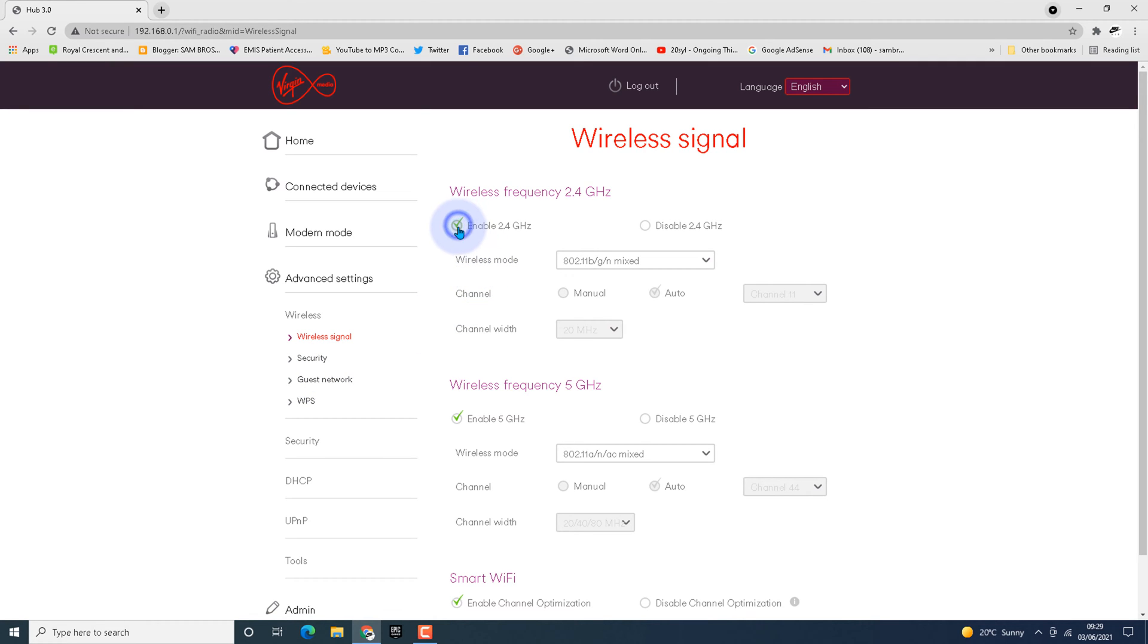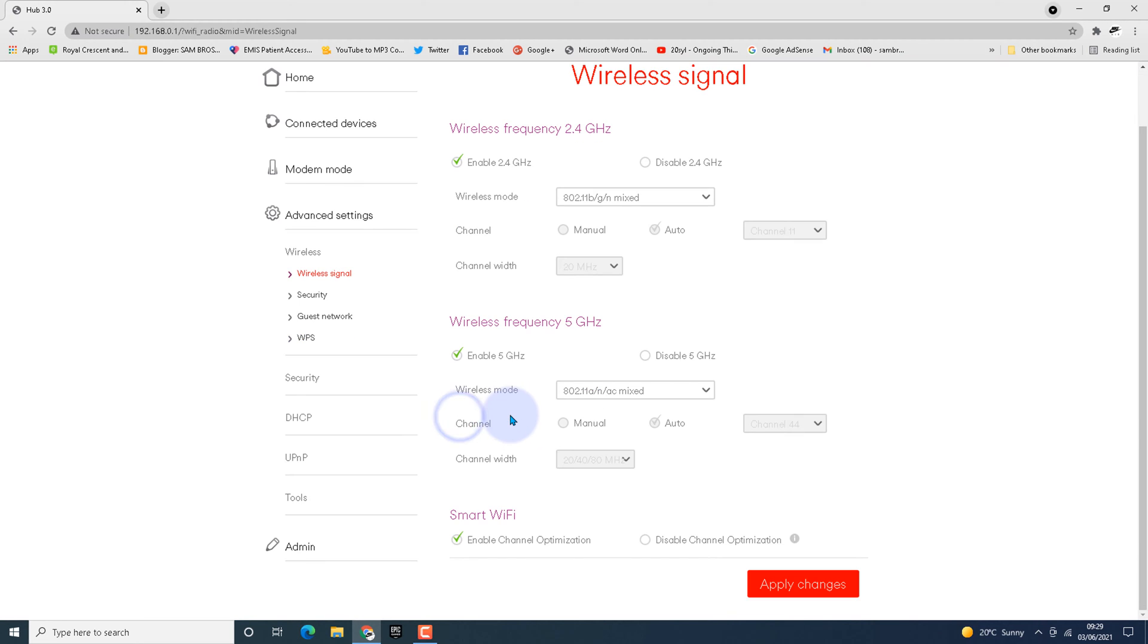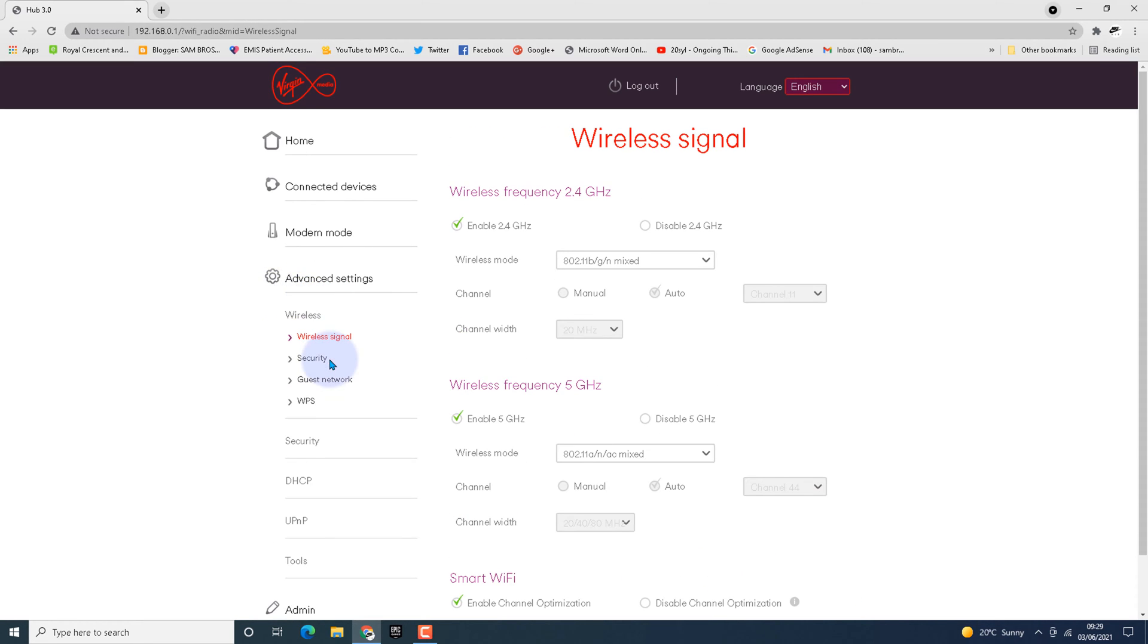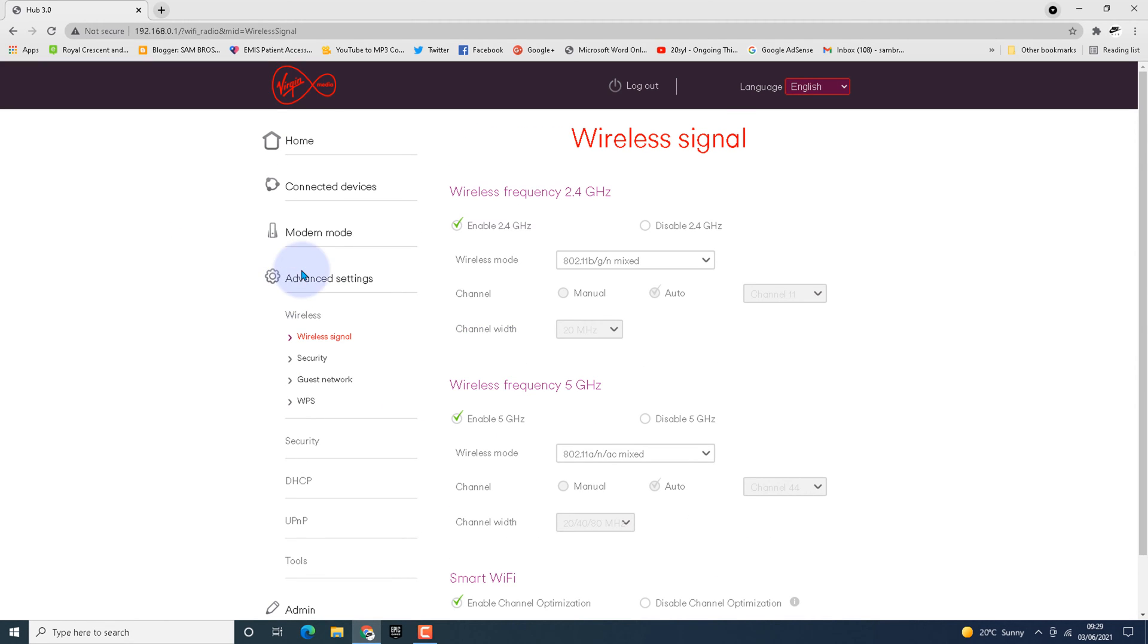If it is not enabled, you'll find a green arrow on the disabled section. Click enable for both 5G and 2.4G and hit apply changes. Mine is already enabled, so I'm not clicking apply changes.